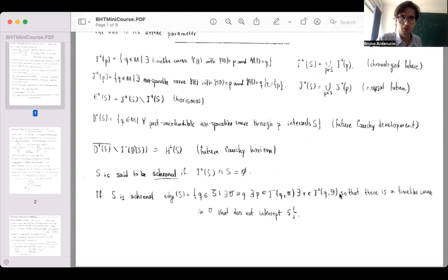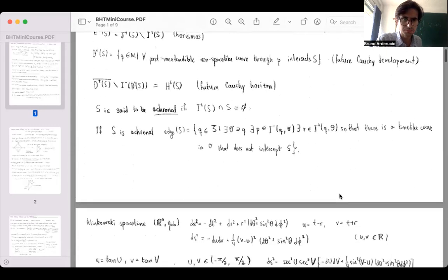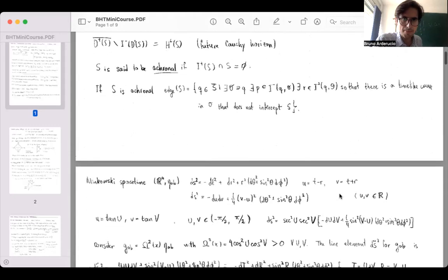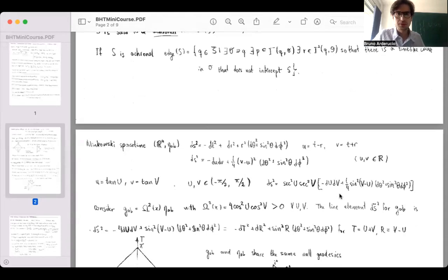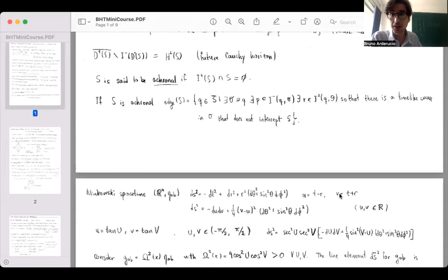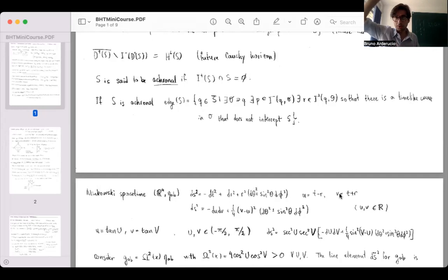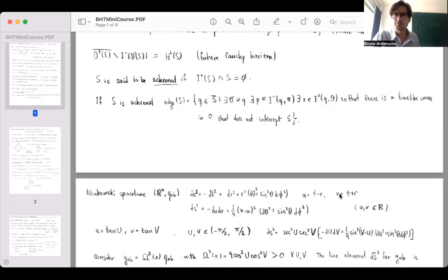Question: when you say 'timelike curve in O,' does it mean crossing O or containing O? It means containing O — yes. You can extend the curves; the curves can come from outside the neighborhood. The curves don't have to be inextendable.